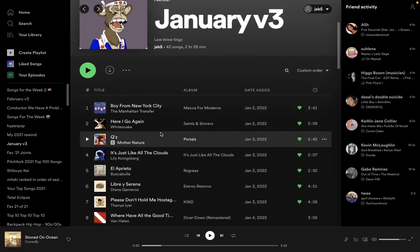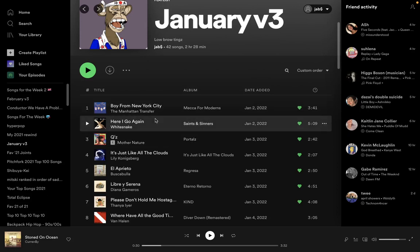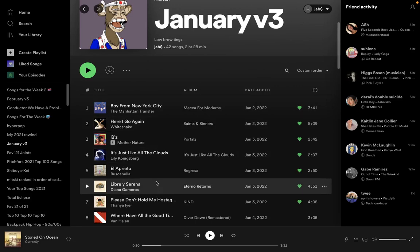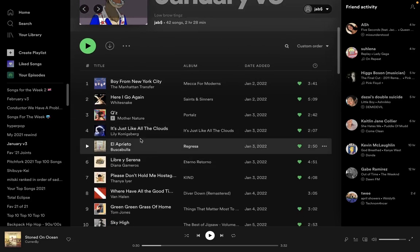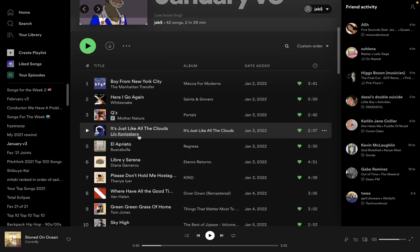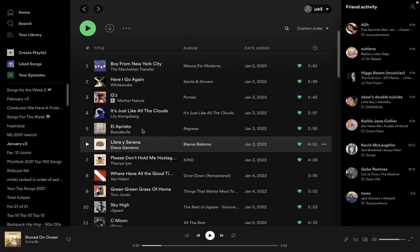Here I go again. Like a hobo, I was born to walk alone. That lyric, I don't know. It's just a general, like the same kind of feeling you would get out of that Green Day song, Boulevard of Broken Dreams. That reminds me a lot of this one. I love that one. It's just like all the clouds. Willie Konigsberg, a great vocalist.